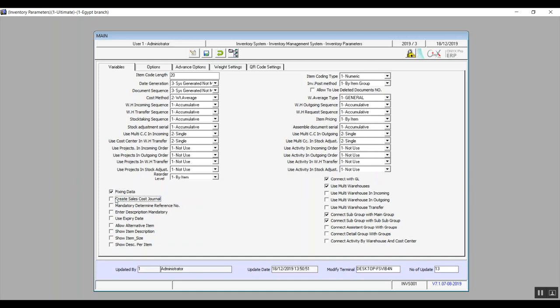The field 'create a sales cost journal' means that when creating a sales invoice, the system automatically creates a daily journal for the cost of the sold items, and consequently the cost of the stock itself will be reduced. 'Mandatory determine reference number' — if activated, the user cannot save a transaction without entering the reference number. 'Enter description mandatory' — same idea: the user must enter a description.